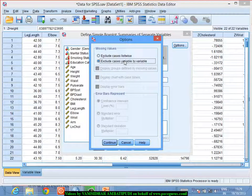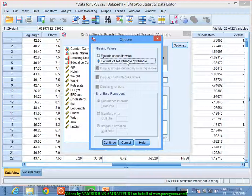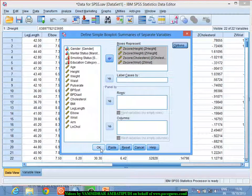In the options I make sure I am excluding cases variable by variable, because even if there are some missing elements I don't want the whole record to be eliminated. If I do listwise exclusion, just because one person's height is missing the whole record is eliminated. But with variable-by-variable exclusion, only for the height variable will that value be treated as missing, while the other three variables will still be considered for the computation of outliers.